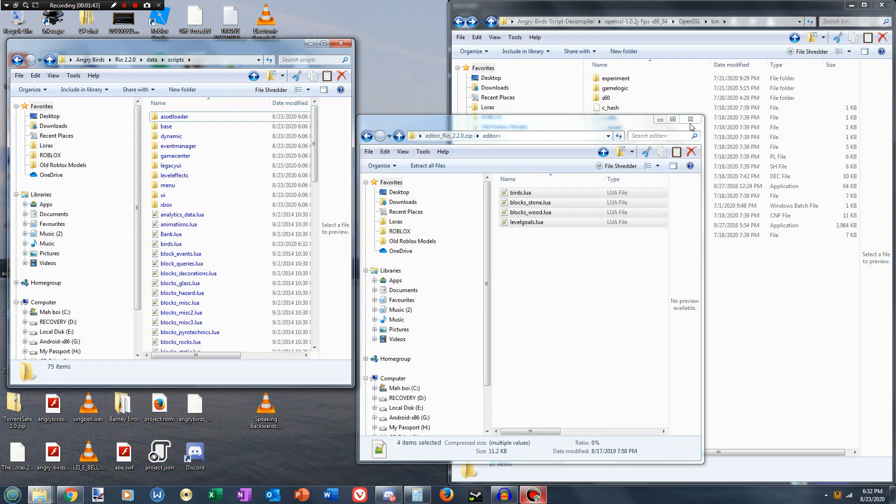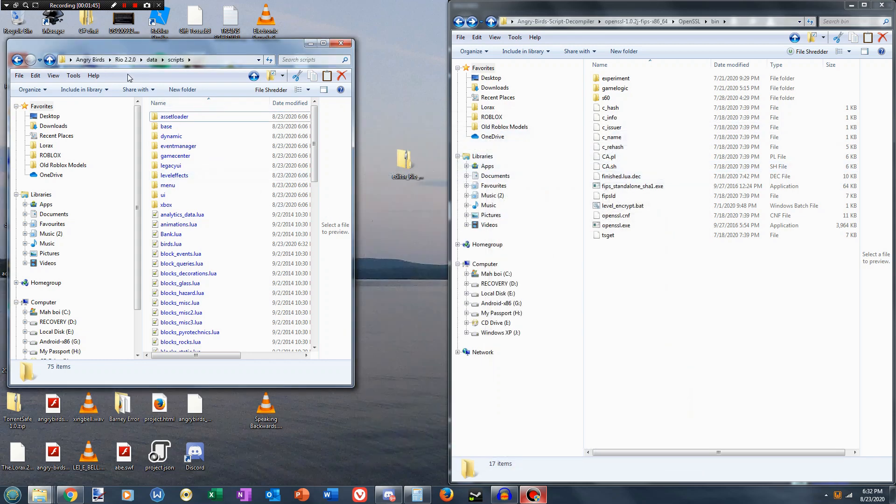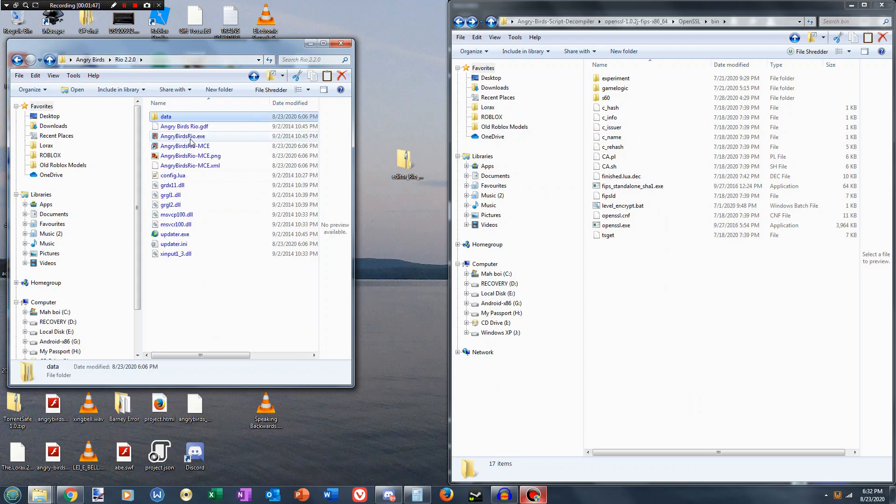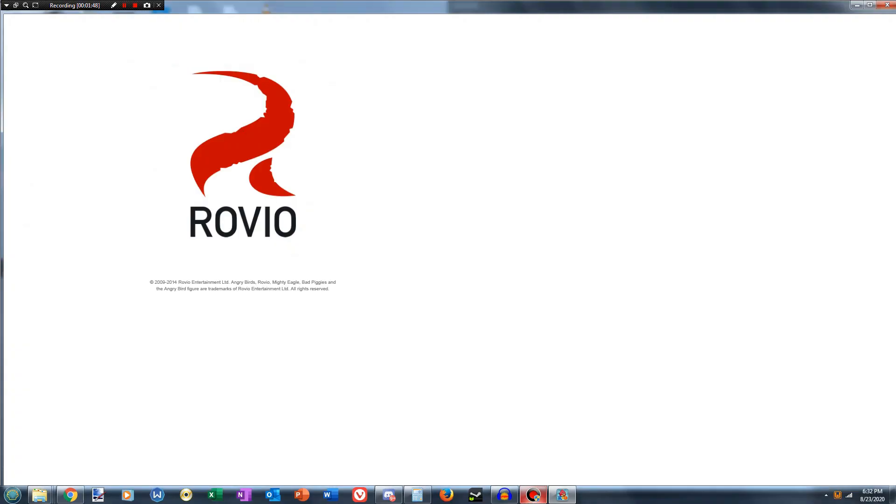Okay, so now the files are replaced, we'll go back to Angry Birds Rio and start up the game.